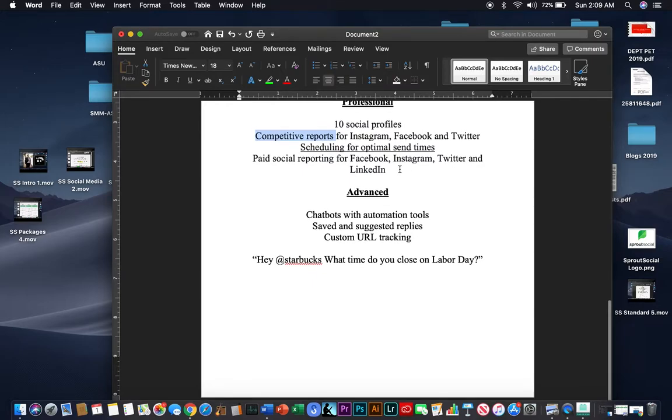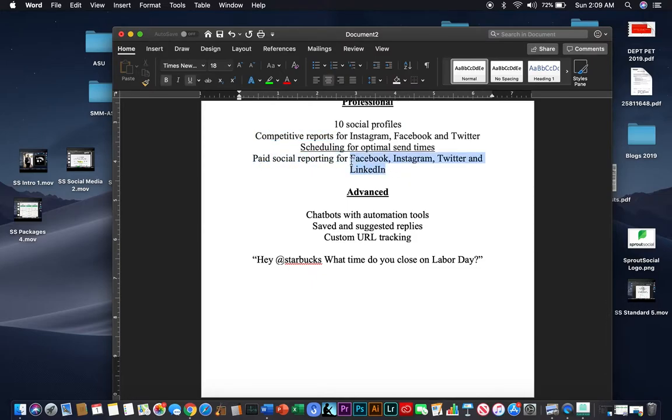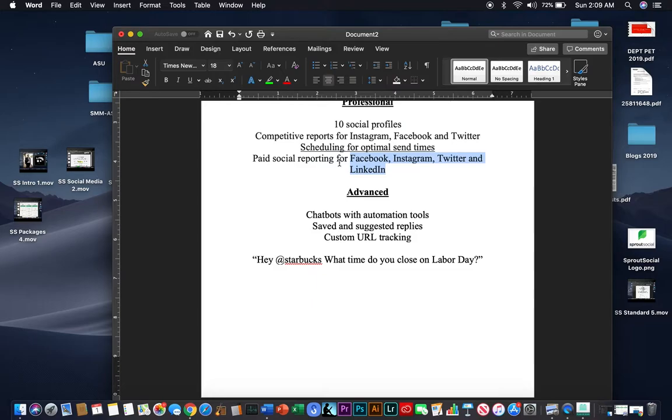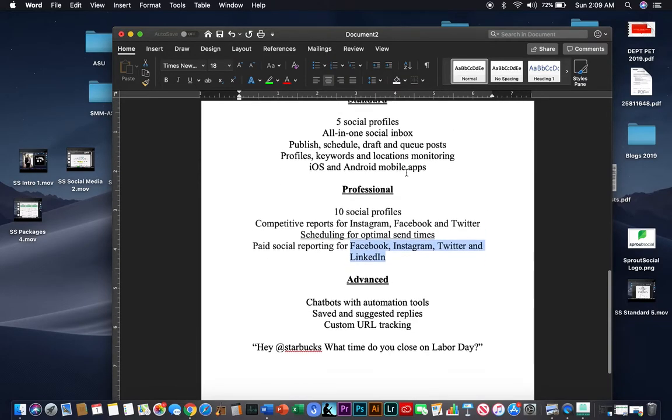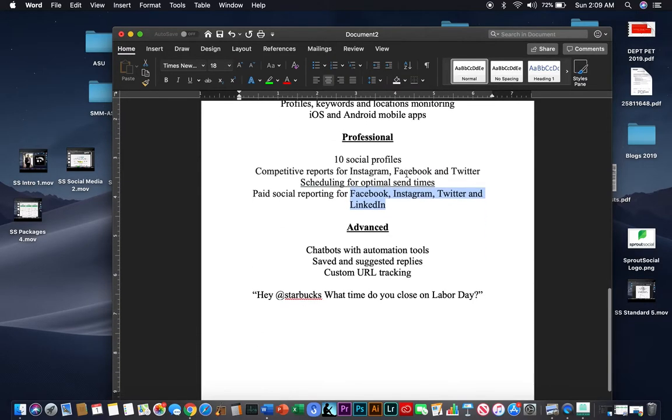You also get paid social reporting for Facebook, Instagram, Twitter, and LinkedIn. These four platforms have a partner program where you can pay them, and they will advertise your content at certain times. And you want to know, when are those marketing advertisements working for you, and on which platform? So, again, as you grow in your business, you have to decide, can these features benefit me if I upgrade to the next package?